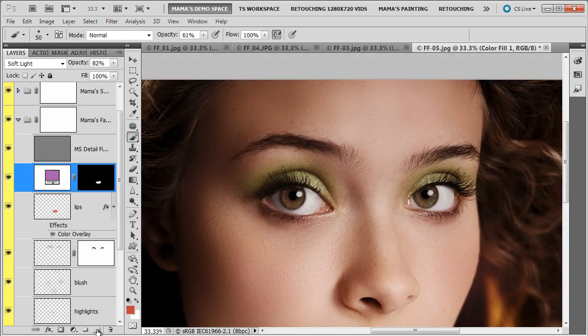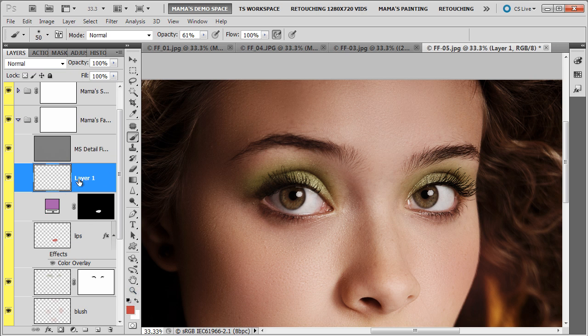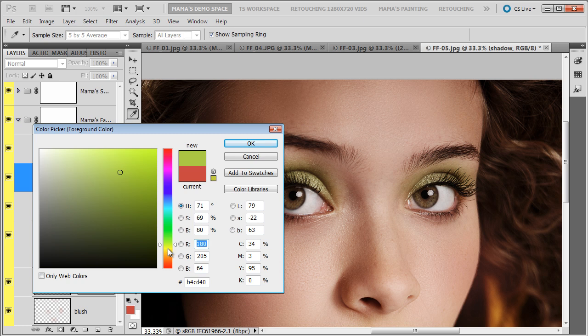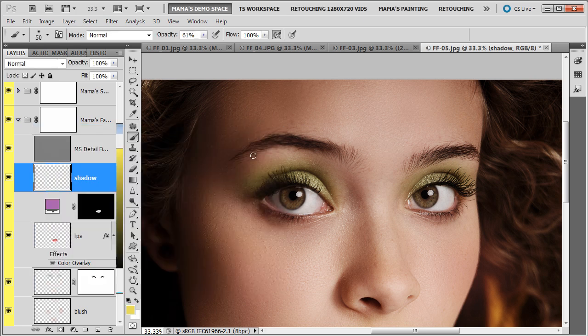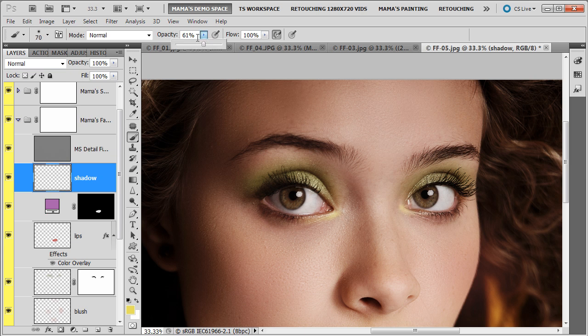So I think I'm going to add another blank layer up here. This is going to be some more shadow for the eyes. I'm going to go click. Get yellow. Lower the opacity a bit.